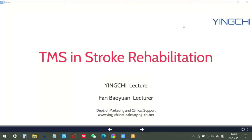Hello everyone. Ladies and gentlemen, greetings from Shenzhen. Thanks for your time to attend the TMS training course today. My name is Brandon and I'm going to present you the TMS application in stroke rehabilitation.